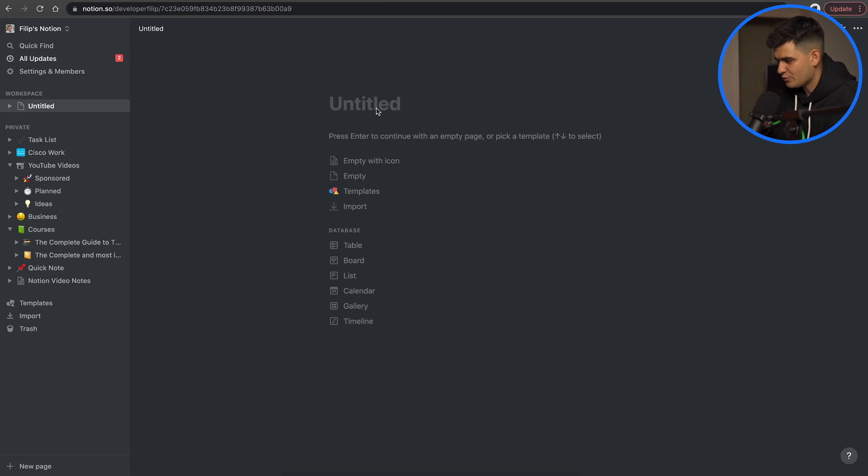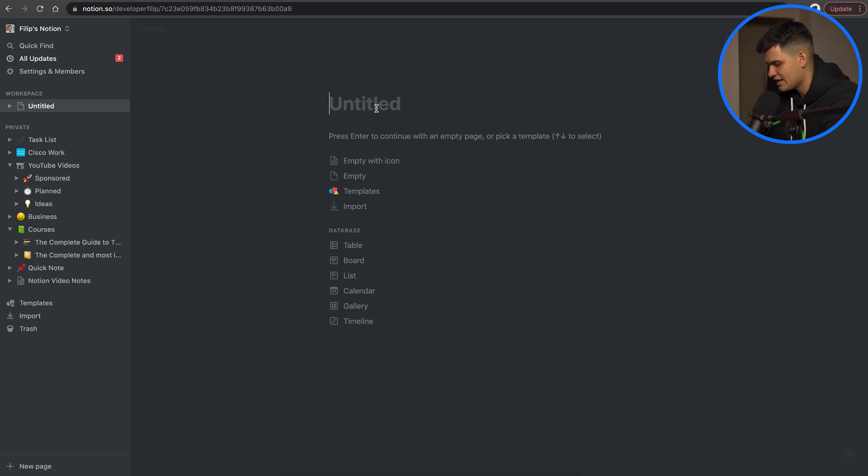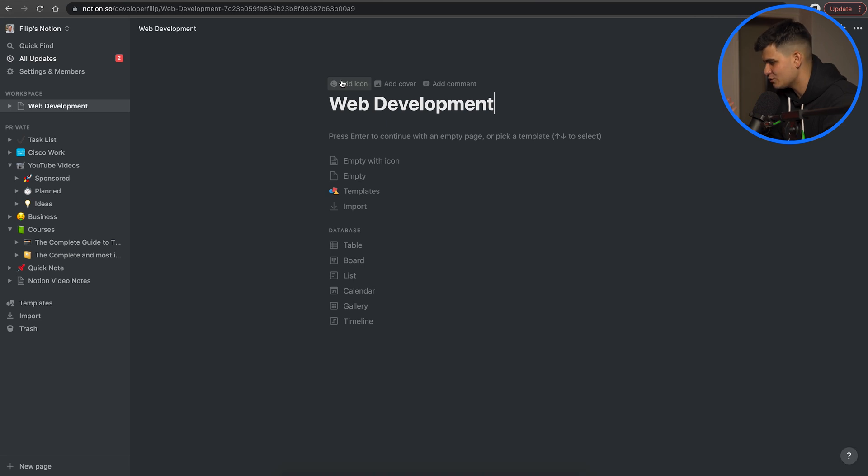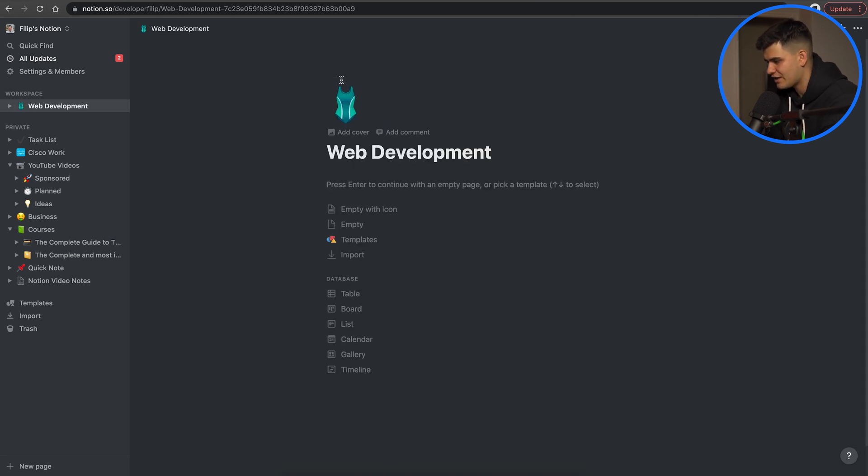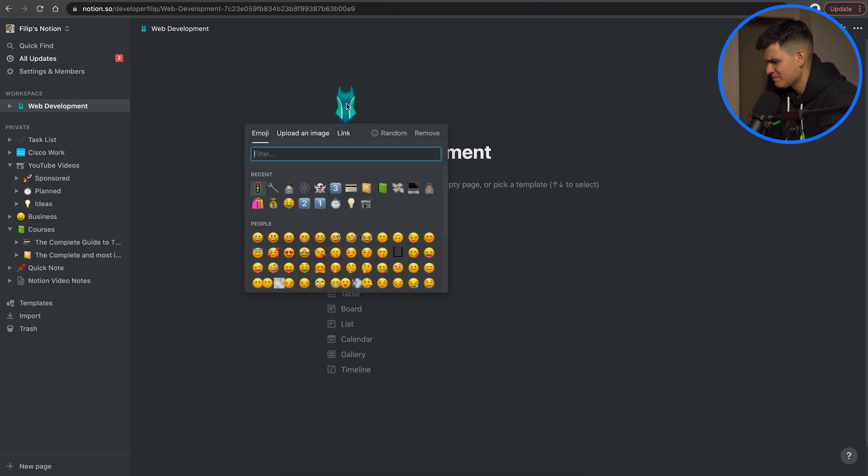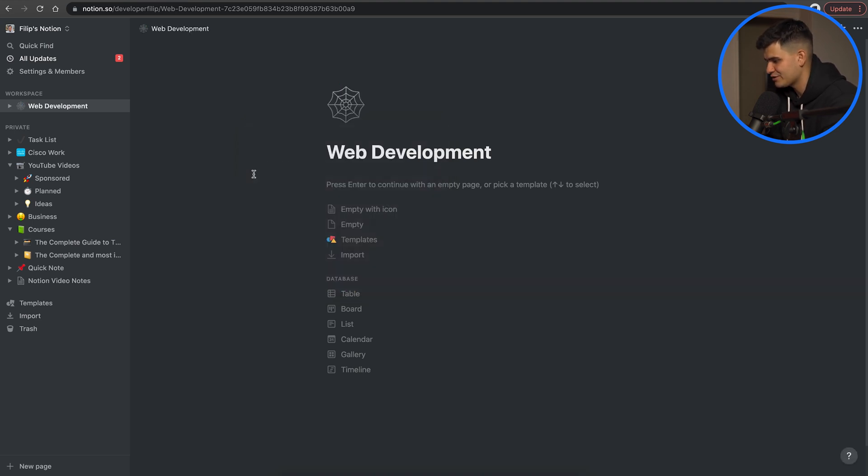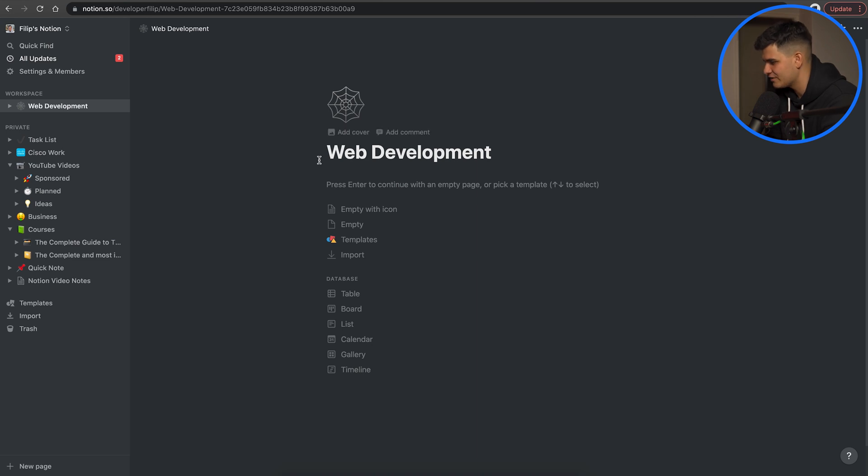So here we have a page and inside this page we can give it a title so I'm going to call it web development because that's the interest that we are focusing on. Now obviously Notion is super minimalistic but it's also fun and for everything you can add cool emojis. I'm going to add a web as the page icon.